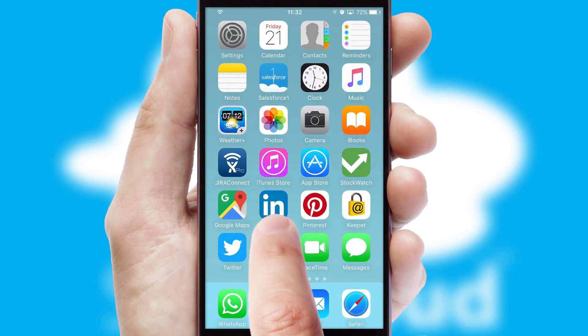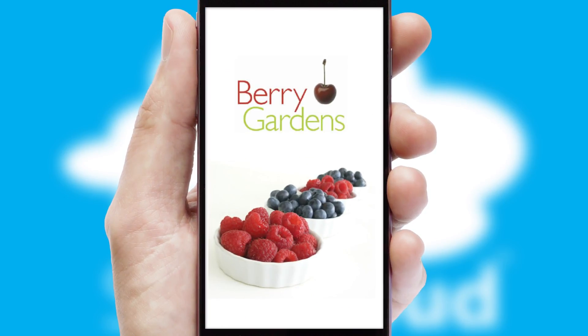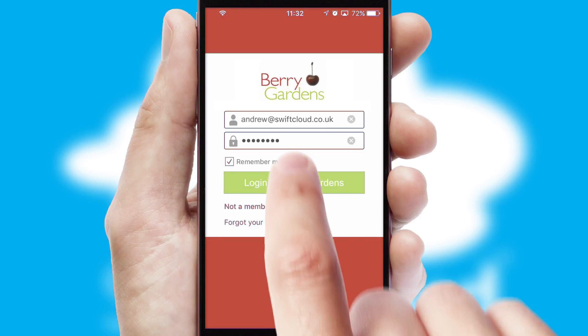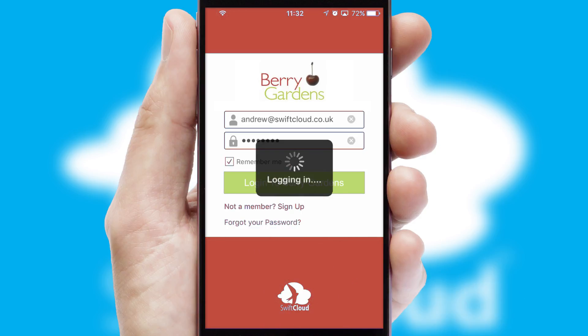After clicking on your branded icon, a customized splash screen will appear. This leads to the login screen which includes your company logo, and you can choose your own color themes throughout the app. Simply log in and you're ready to go.